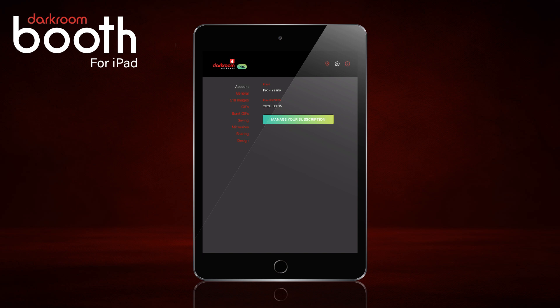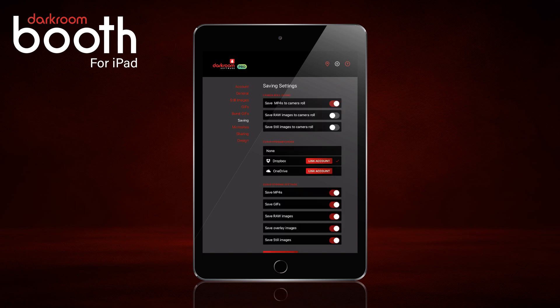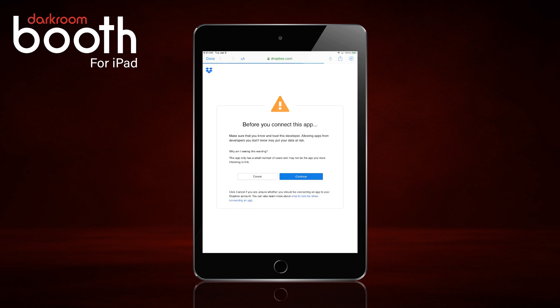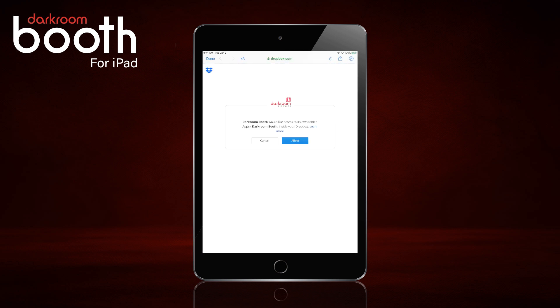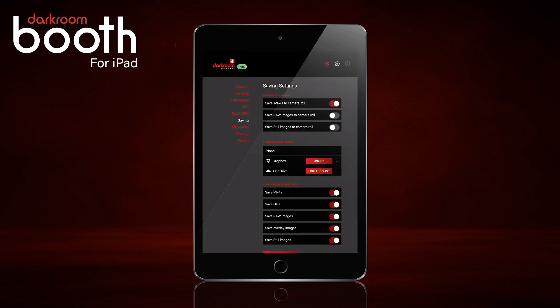So the first thing we're going to do is click on Saving and we're going to select a Dropbox account and click Link Account. Click Continue and Allow. You'll have to log into your Dropbox account there. I'm already logged in via the iPad, so we've set up Dropbox.